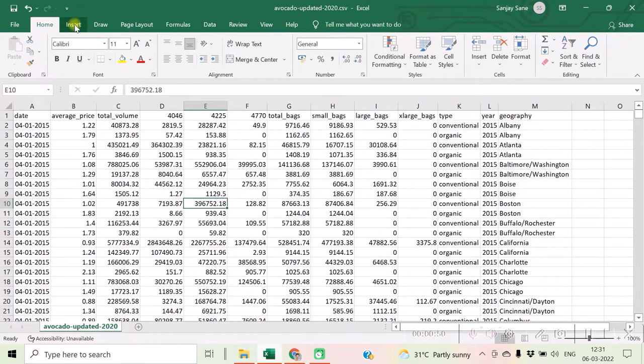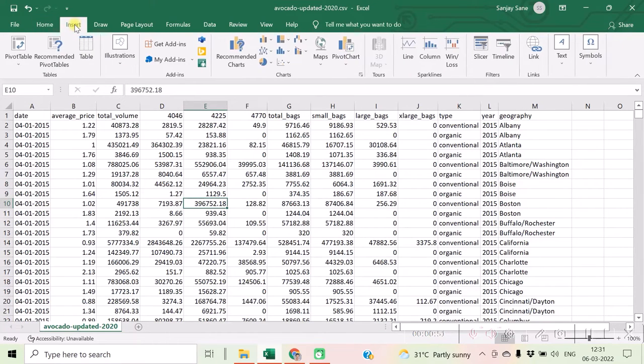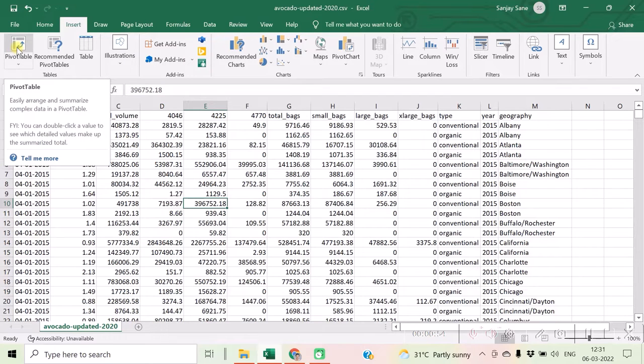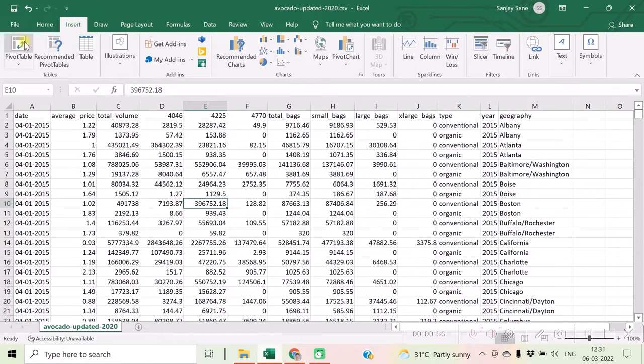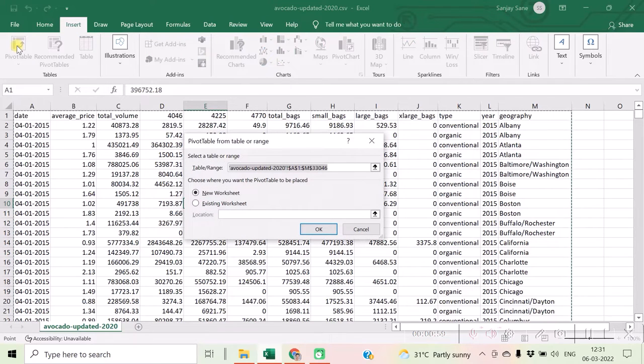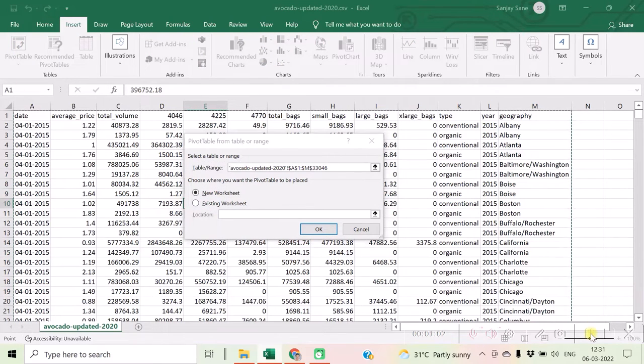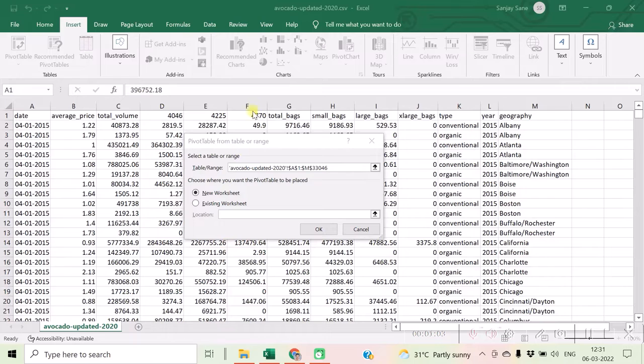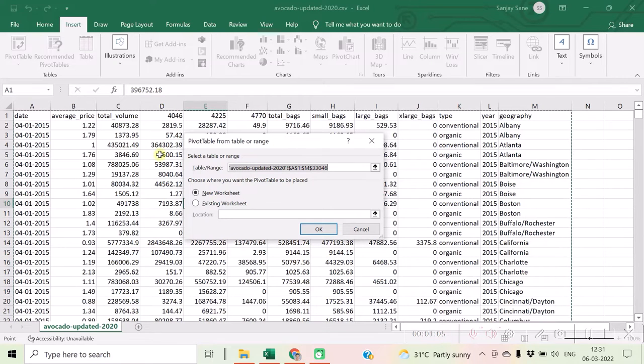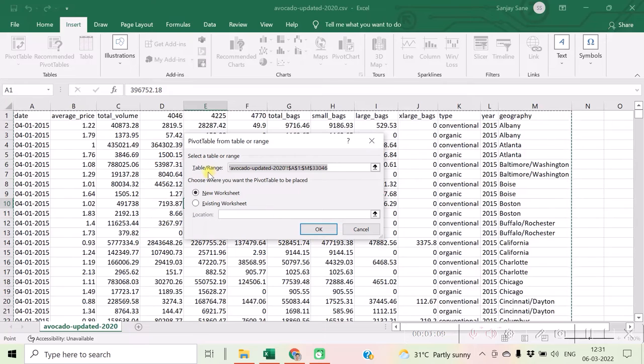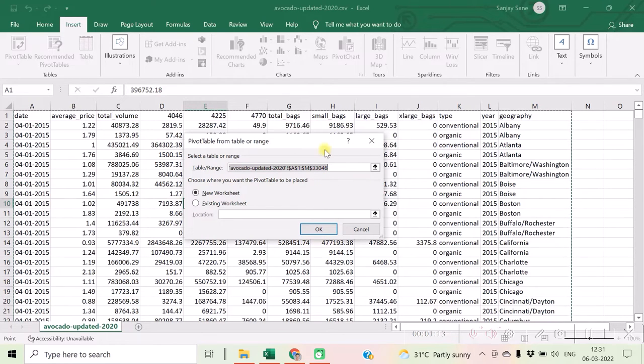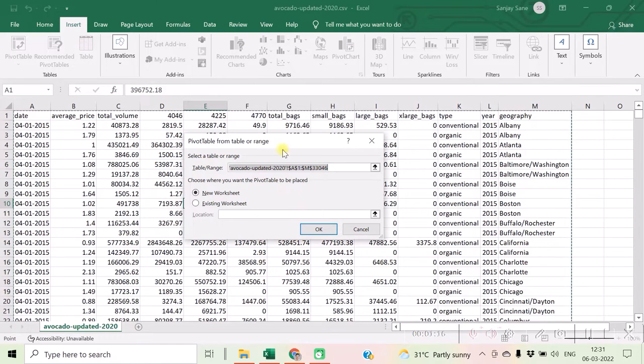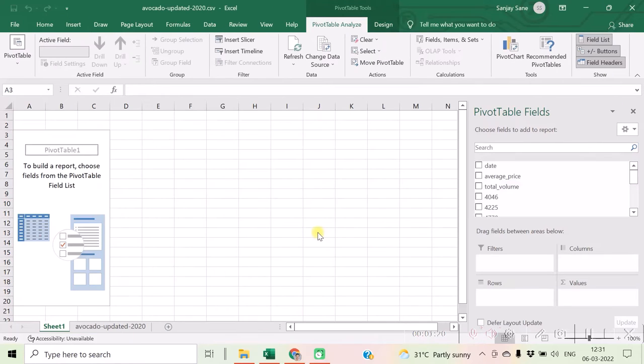In the Insert ribbon, click on PivotTable, and you will see that by default the entire data has been selected for this particular table range. So let's not do anything else over here except the defaults, and click on OK button, which will create a new sheet into your file itself.